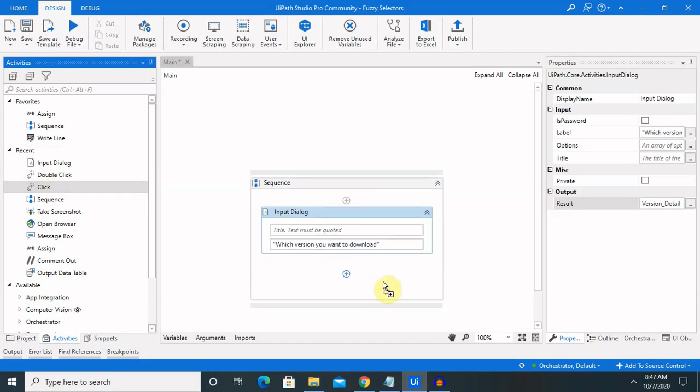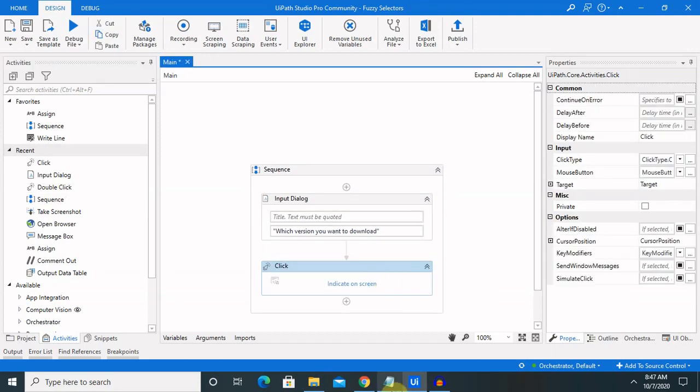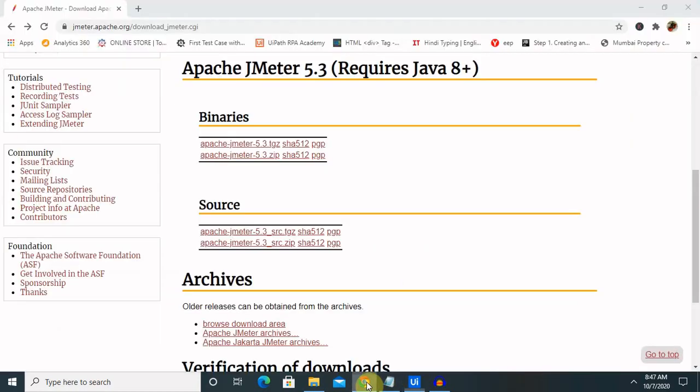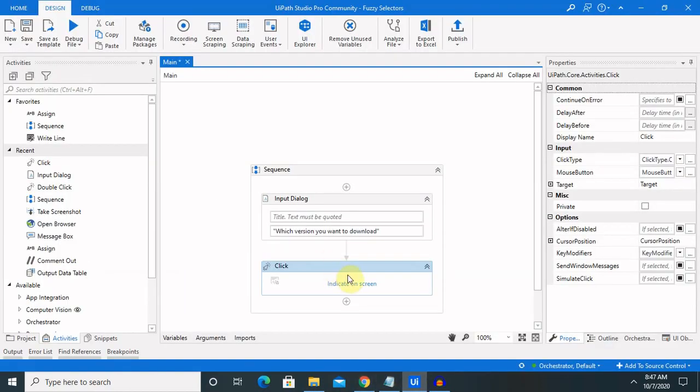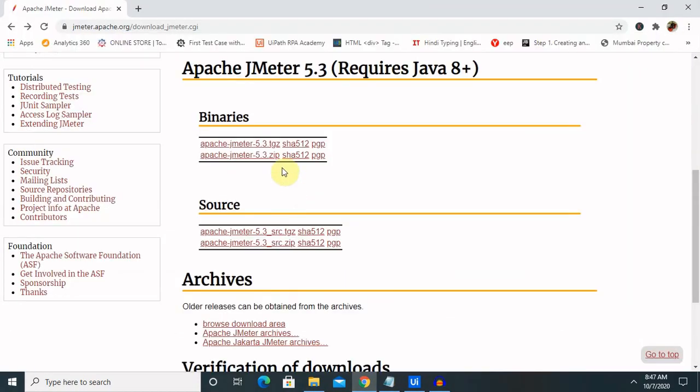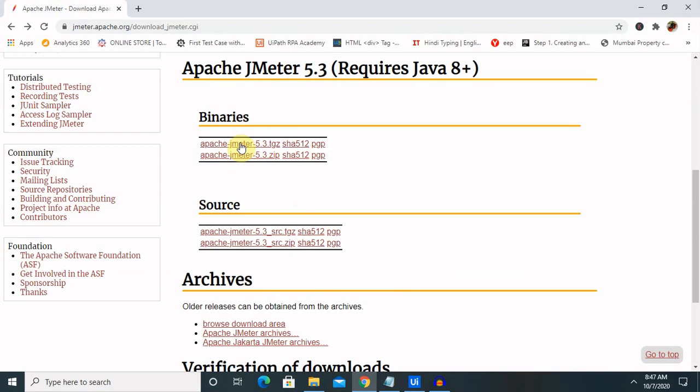Let me drag and drop here one click activity. In this click activity, we are going to catch this text. Let's indicate on the screen. Once it indicates on screen, it will jump to the page with a single click. After clicking, it will capture our screen.